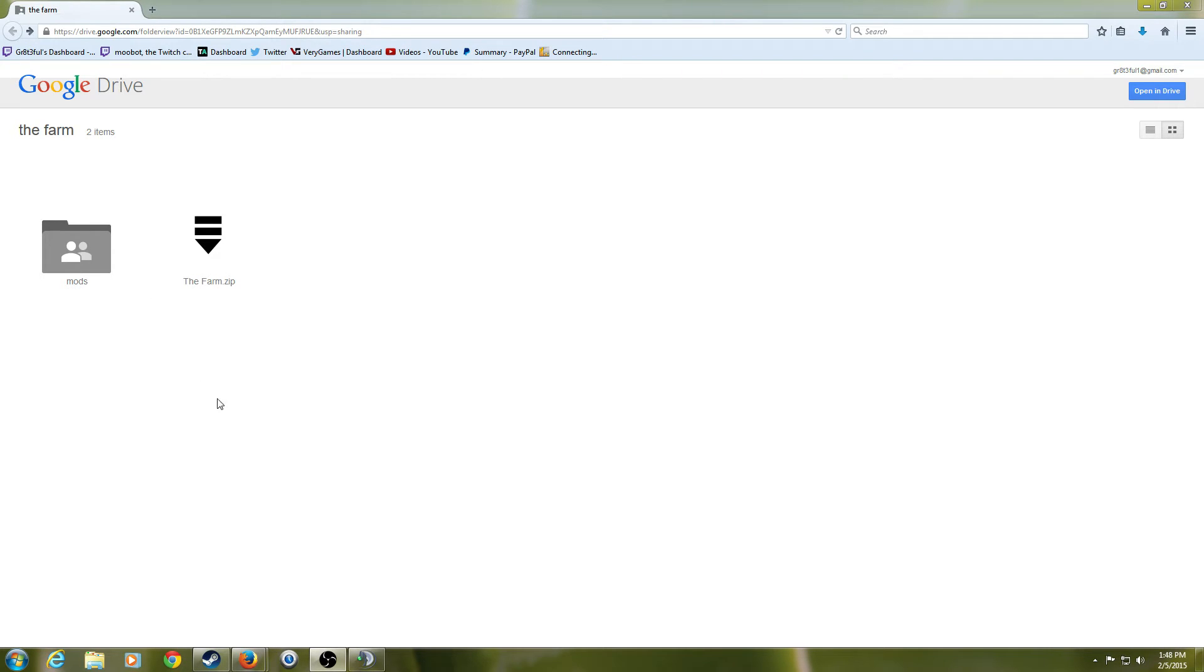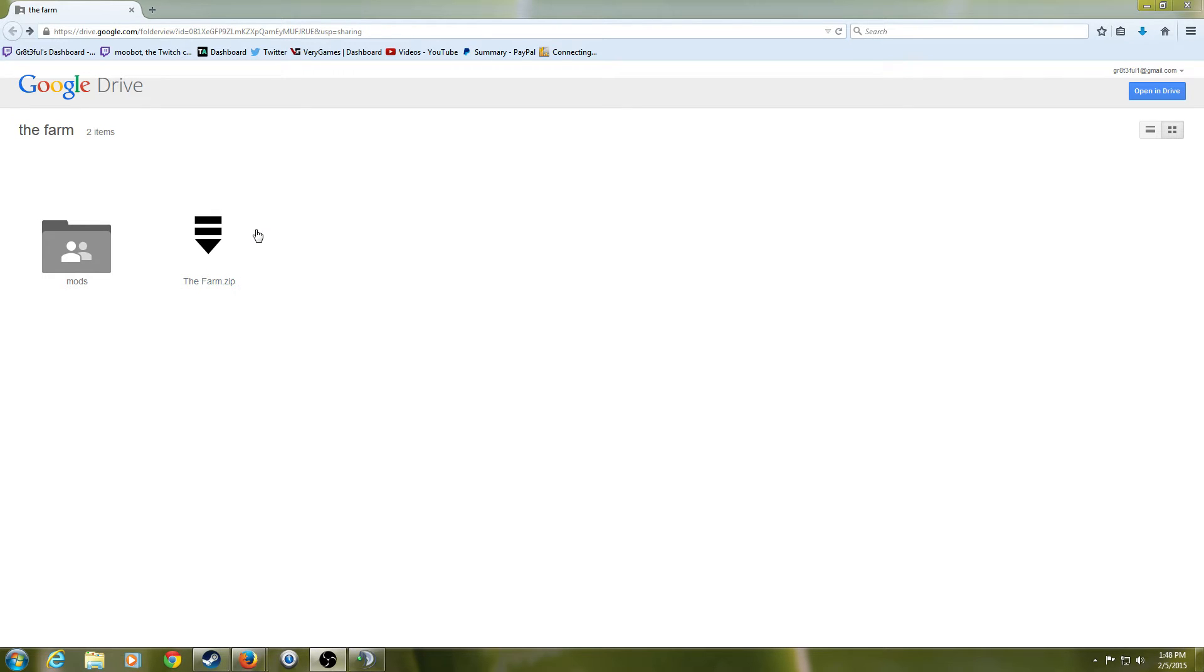Okay, so while you're looking in the mods folder, the folder like this has all the individual mods, and this one right here has all the mods put together in one zip file.